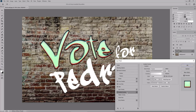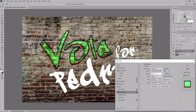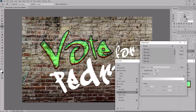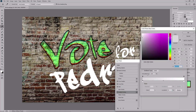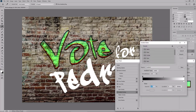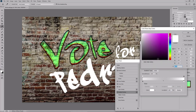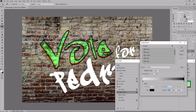First, change the blend mode to linear burn. And check this dither box. Lower the opacity to 6%. Keep the angle at 90 degrees. Lower the scale to 60%. And then click this gradient thumbnail to adjust your gradient. Click this color stop and double click it. Change the color to black. Click OK. And then lower the opacity of this color stop to 0. And then double click this other color stop and change the color to black. Click OK.